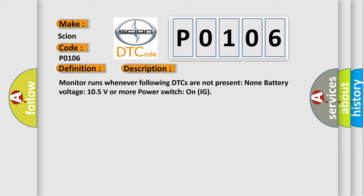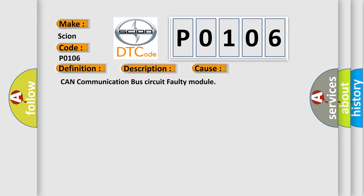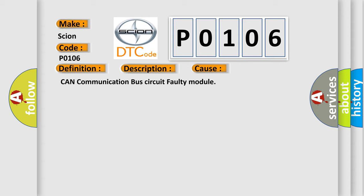This diagnostic error occurs most often in these cases: CAN communication bus circuit faulty module.